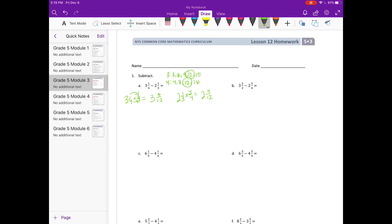So now that we have a common denominator, what we're subtracting is 3 and 3 twelfths minus 2 and 4 twelfths. Now this is where it gets a little trickier. When we go to subtract, we'll start with the fractions. And 3 twelfths minus 4 twelfths — we can't do that. That's negative 1 twelfth, but we're not getting into negatives right now. So just like with a subtraction problem like 27 minus 29, we can't do 7 minus 9, so we borrow.